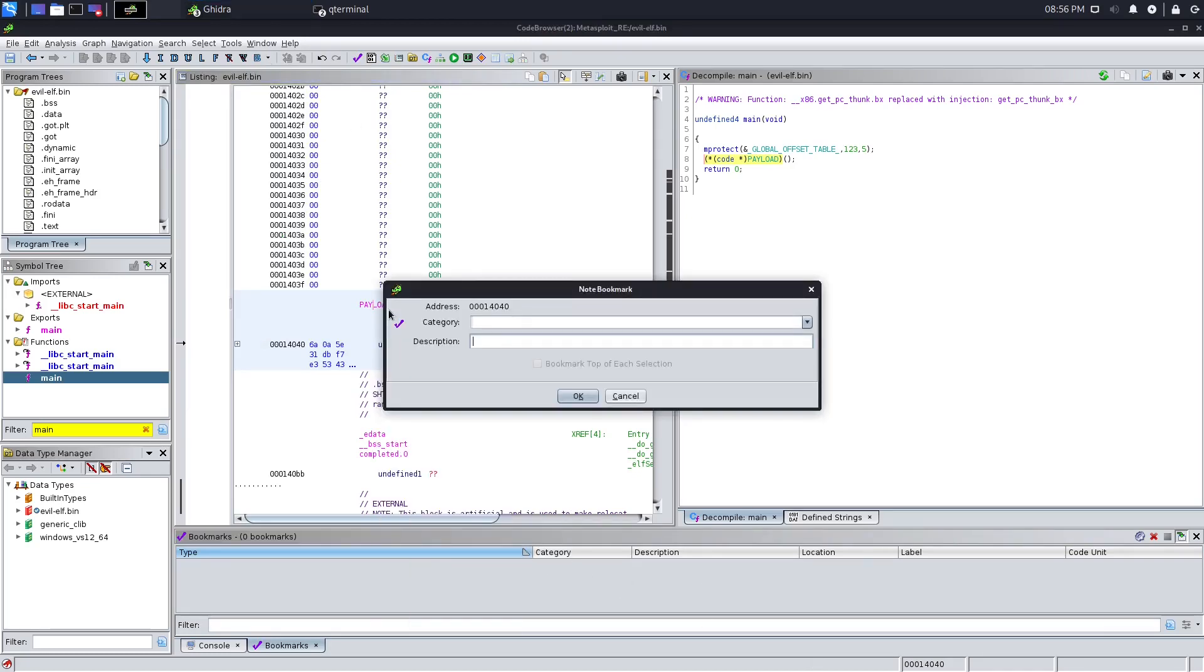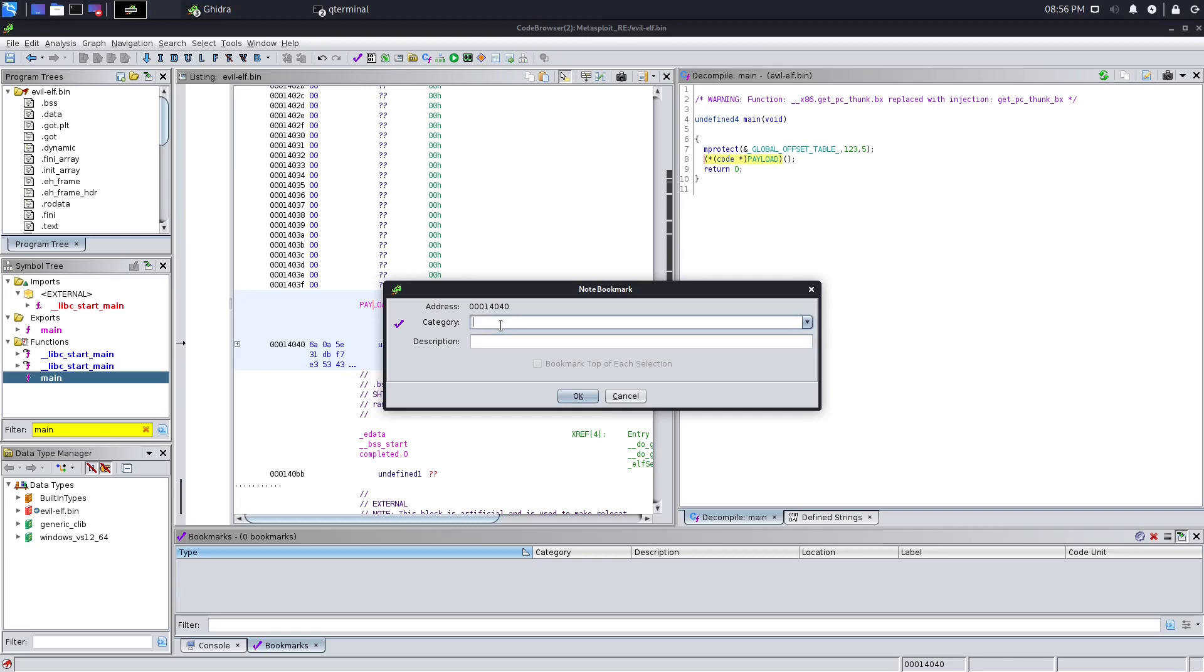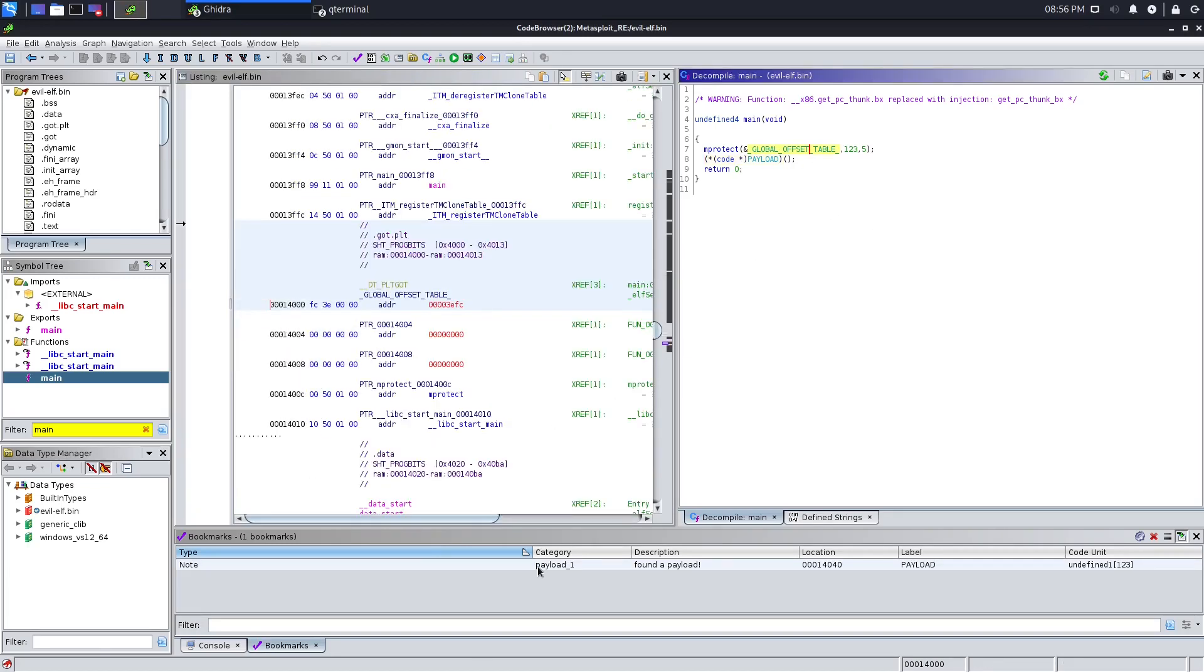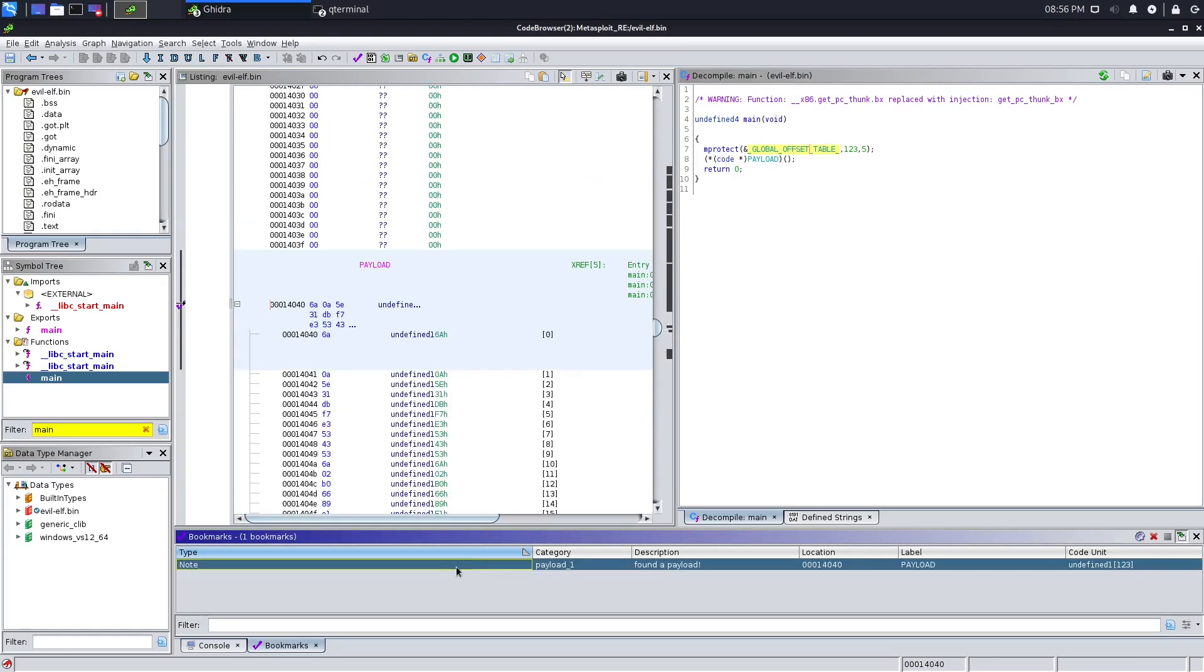We also can leverage the nice little bookmark feature that Ghidra has here to say, hey, this is a payload - we found a payload. That way with more complex, larger binaries that you're going to take more than five seconds to look at, you can jump around. As I jumped around to the global offset table, you can double-click on your bookmarks and come right back. That's the nice thing about bookmarks as opposed to just having inline comments.